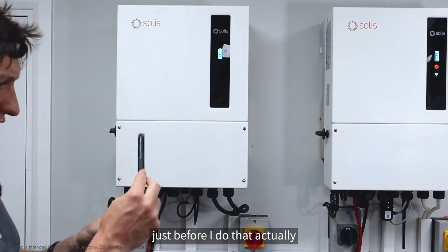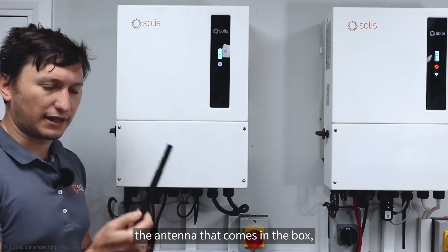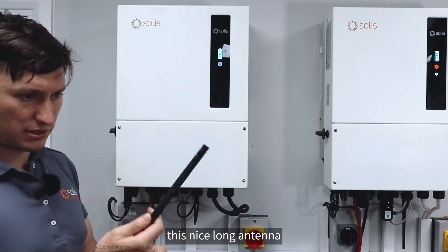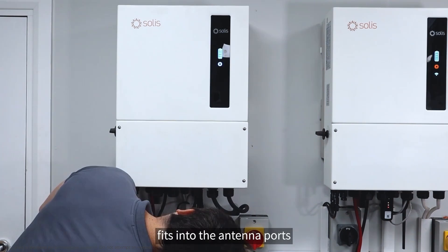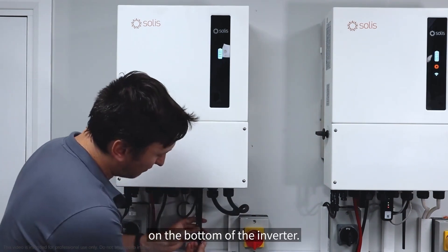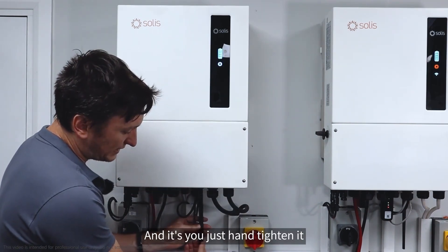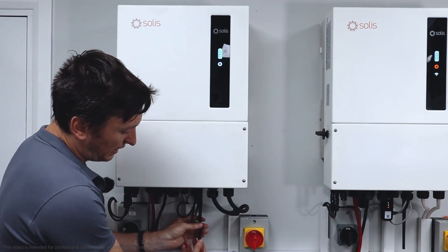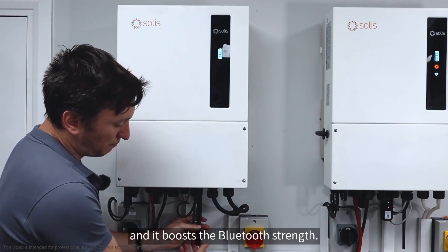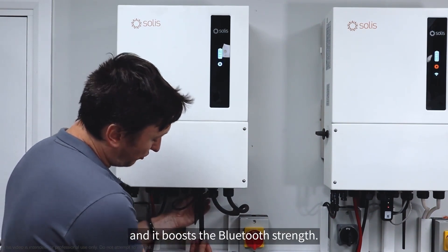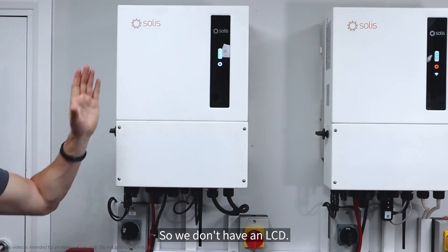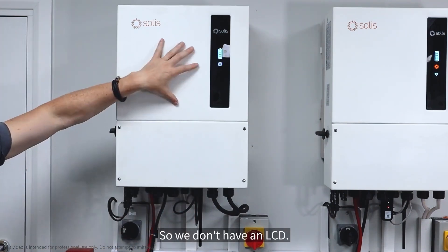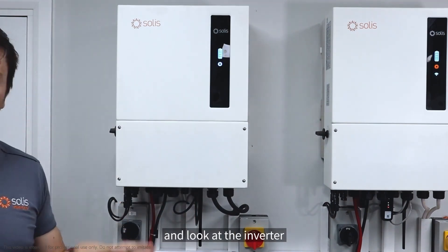The antenna that comes in the box fits into the antenna port on the bottom of the inverter. You just hand tighten it and it boosts the Bluetooth strength. We don't have an LCD, so the way to set up this inverter is through Bluetooth.